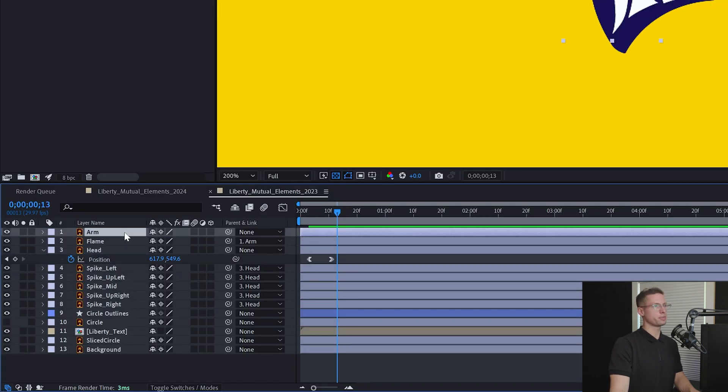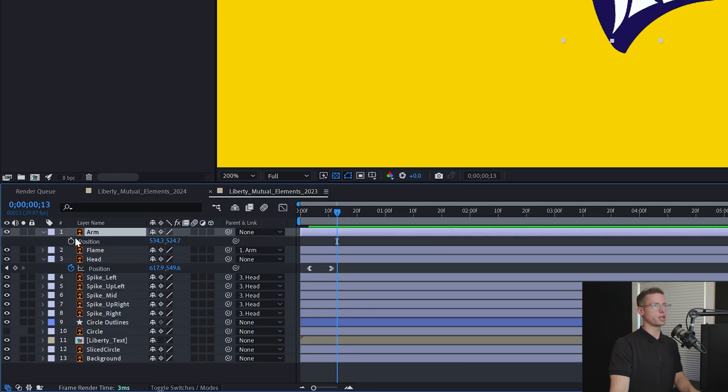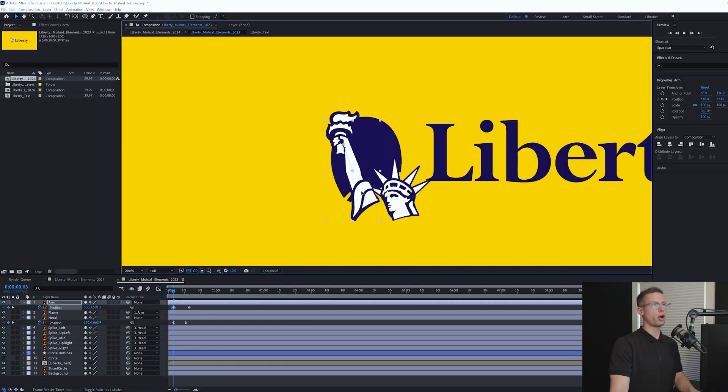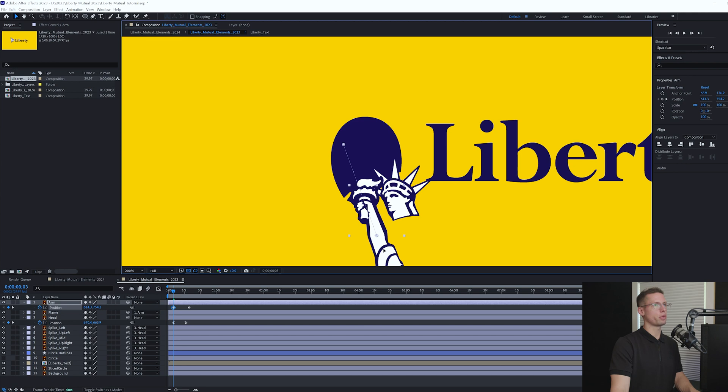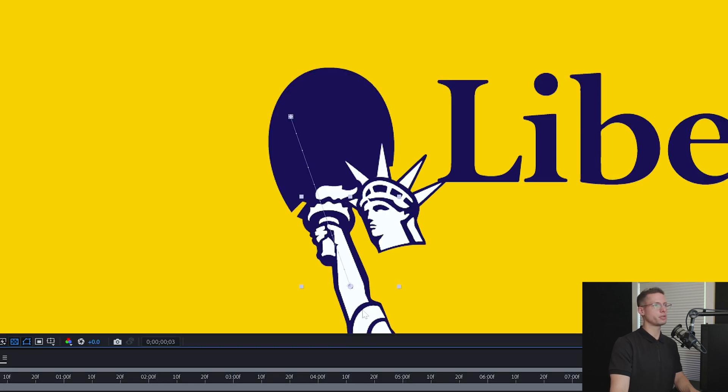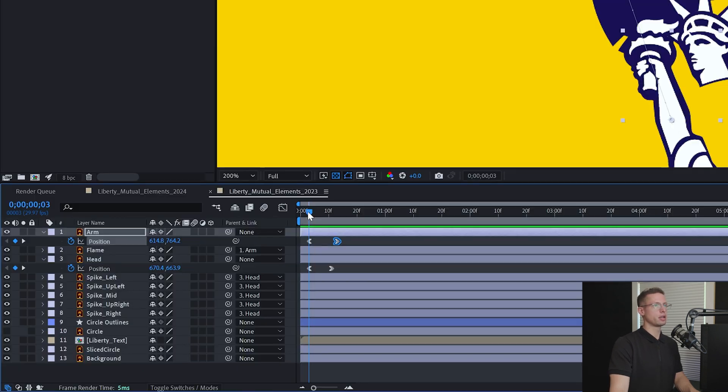Go to 13 frames on your timeline and select your arm. Create a position keyframe then go back to 3 frames and move the arm down to the bottom right to the point where the top of the torch lines up with the eyeline of the statue. Ease in and out.